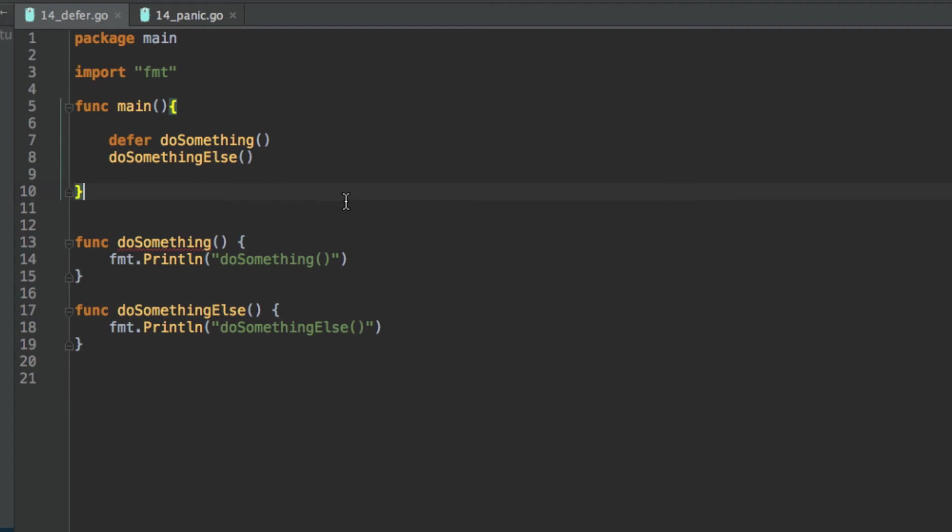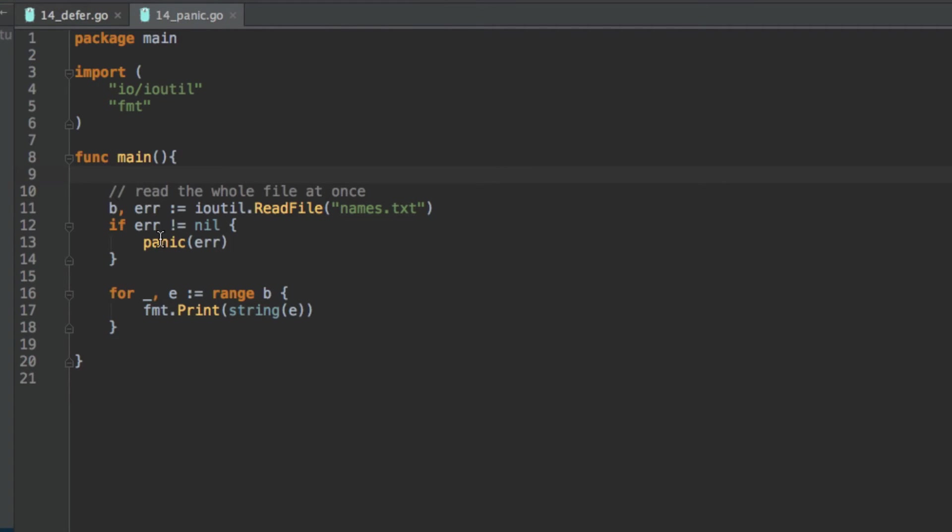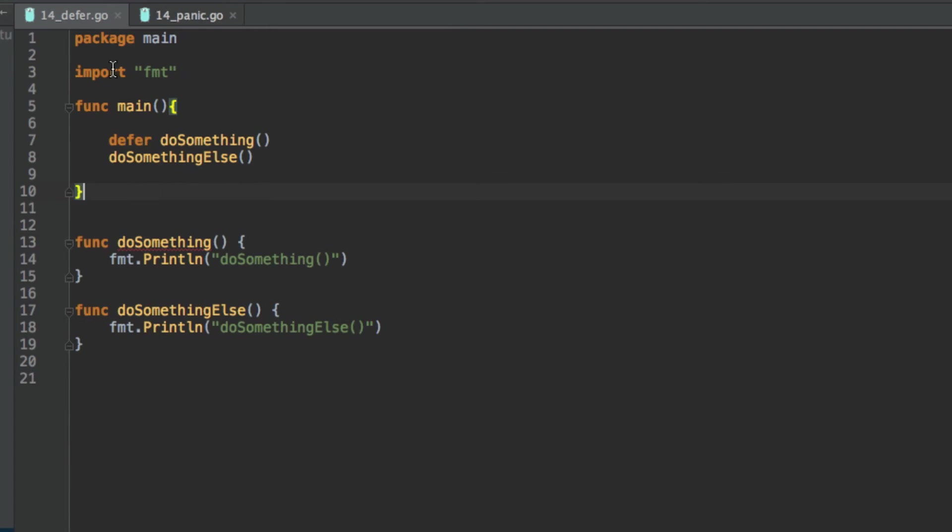Next, we're going to look at the panic function. The panic function is actually a built-in function while defer as you can see has no parentheses and is simply a keyword.